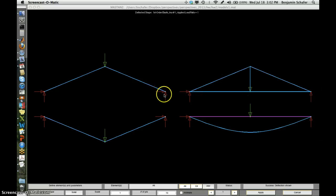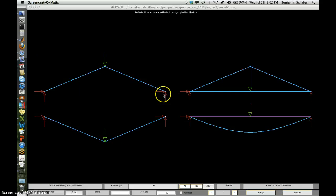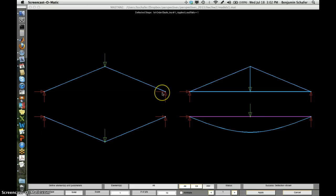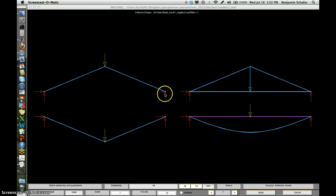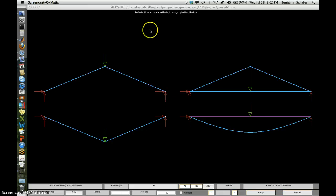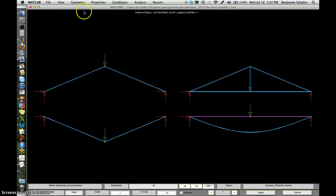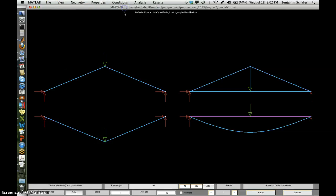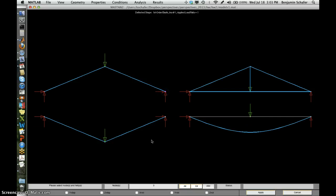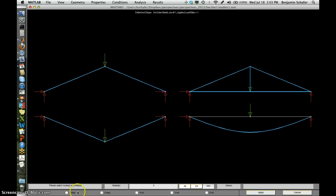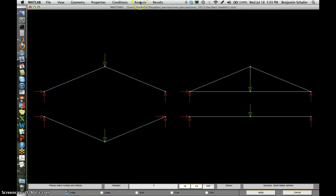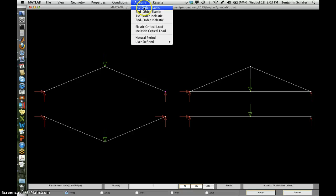So let's see what happens to the deflections of this structure if we say, well, this arch is not allowed to support in this direction. It can only have a roller. It can only have a vertical support. So if we do that, we have to make a few changes in the model. It should take just a second. And then we reanalyze it.